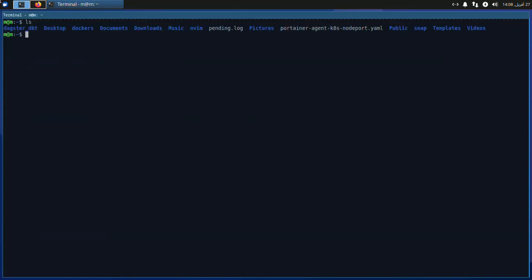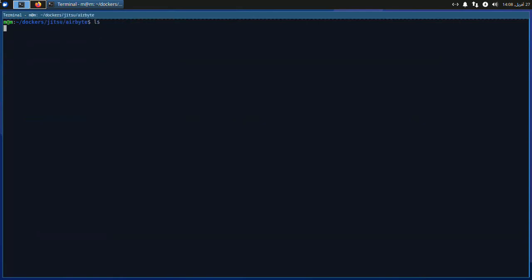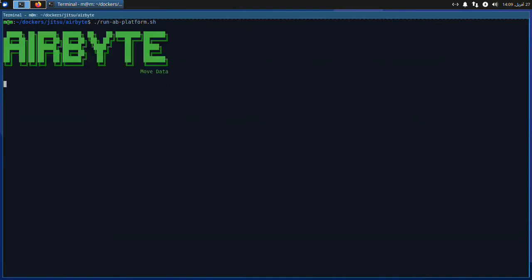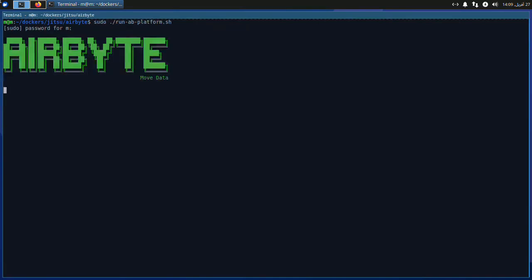After this we will install Airbyte. Airbyte is a bit different — we have to clone the repository and then run docker-compose from there. Make sure to run it as sudo. It may take a while to start.